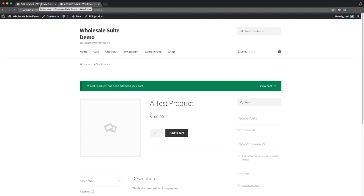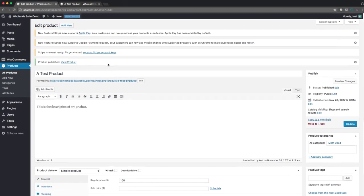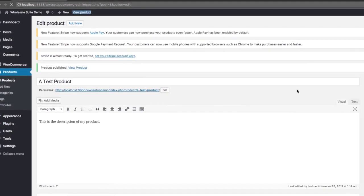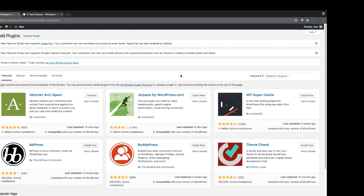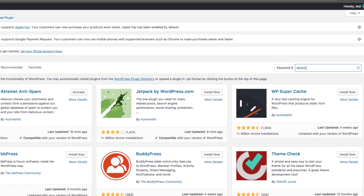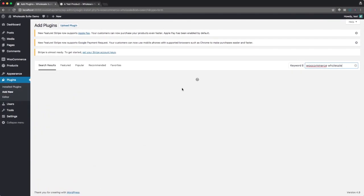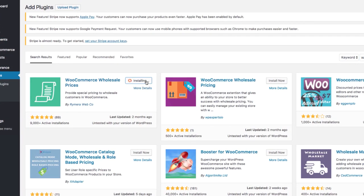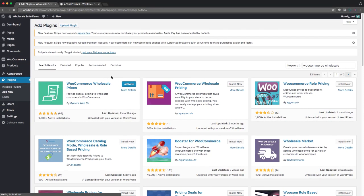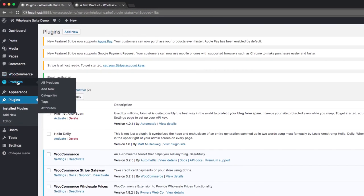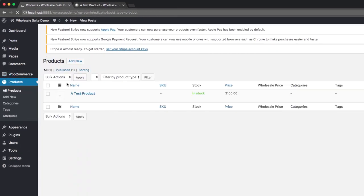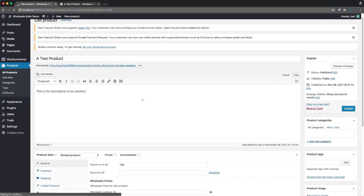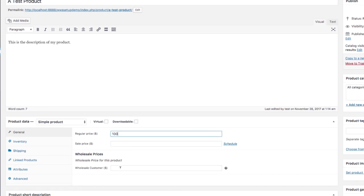So now what we want to do is set up our free WooCommerce Wholesale Prices Extension. And this is a free plugin that my company, Wholesale Suite, creates. You can just find that by looking for WooCommerce Wholesale, and clicking on install now. Once you activate that plugin, that adds some extra features to WooCommerce itself. So if we go back and look at our product edit screen again, before we only had a regular price field where we put in $100.